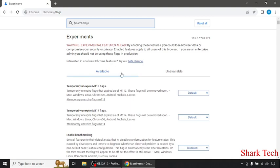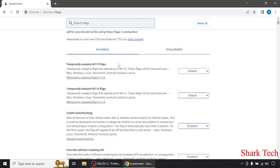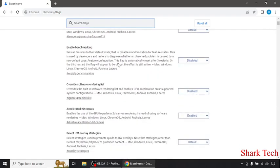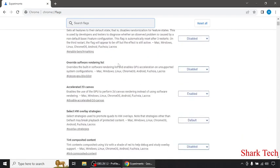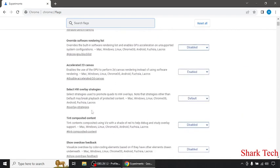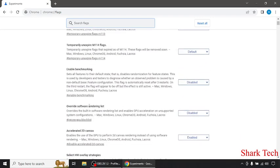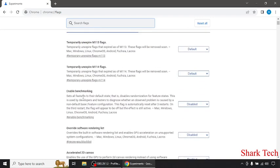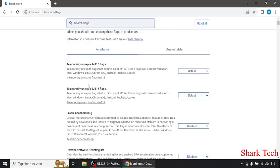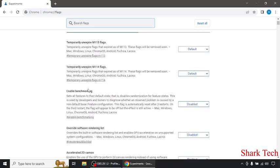Right over here you can see the heading Experiments. You can change your settings from here such as thin composited content, enable benchmarking, and many more options.